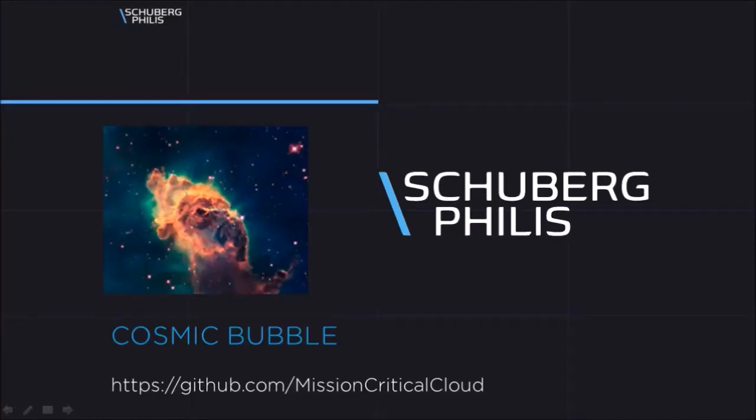Welcome to this demonstration of the Cosmic Bubble. In this demo I will give you some background information on the Cosmic Bubble and show you how to create one yourself.